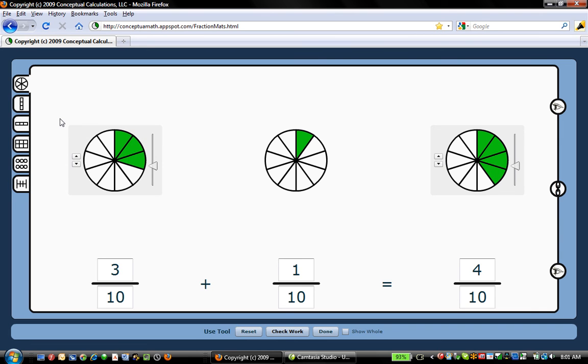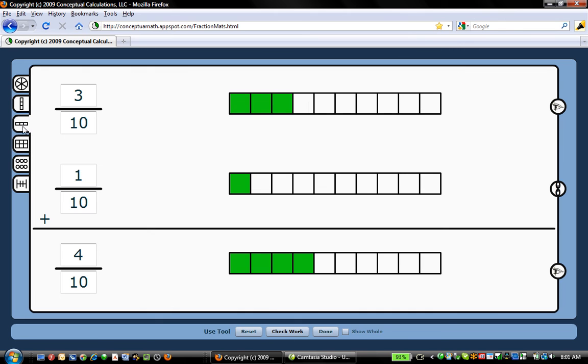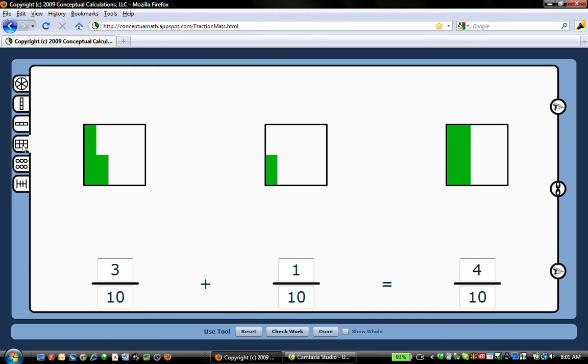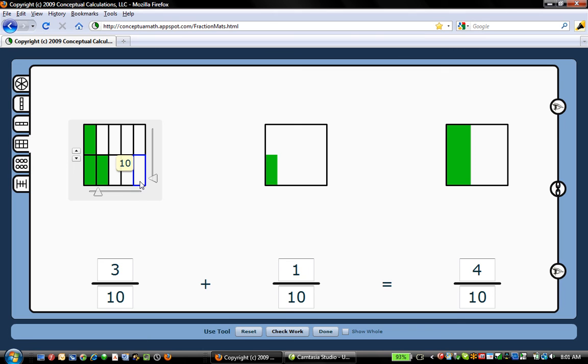And the last controls that are on this screen are controls for changing the manipulative model that we're employing. We have a variety of models. Here's the area of a rectangle model, which looks purely as an area until you cursor over it. And then it does give you partitions, which has a little bit more of a discrete look to it.